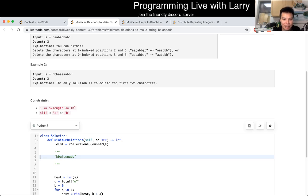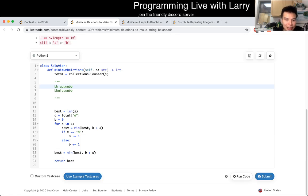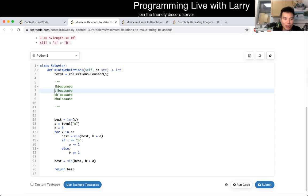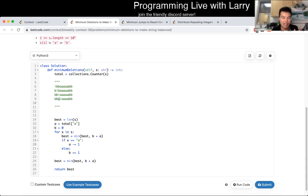The thing to keep track of are the invariants. As you move this pointer from left to right, if the character you're processing is an A, then there's one fewer A to the right, and nothing changes to the left because you want an A there anyway. If the character you shift is a B, well, that means there's one more B to the left and one less B to the right.